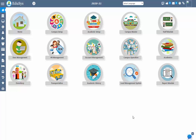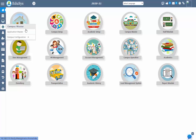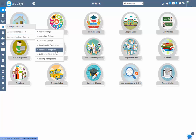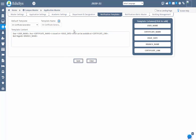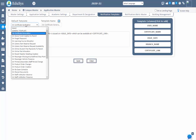Management can send any type of notifications to any users like admin, staff, students, and parents. Before sending any notification to any user type, management first needs to configure the notification types in the notification template and notification master screen. Let's go to the notification template screen where management can configure the message template as per their wish.